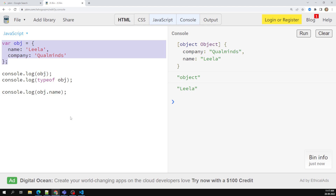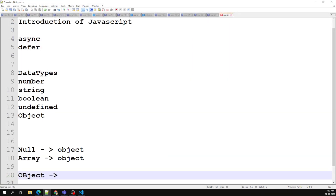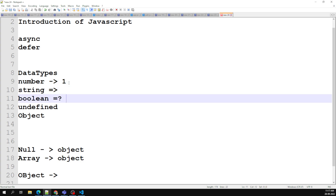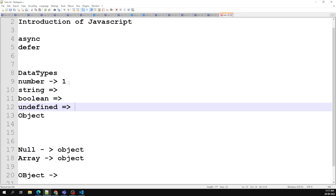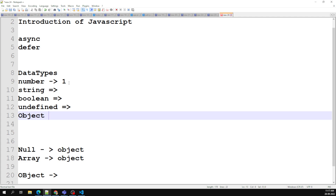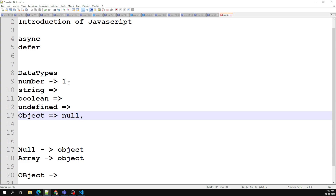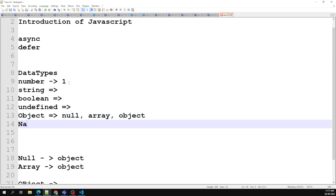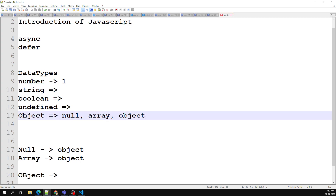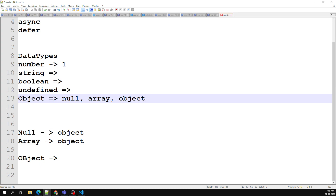So we've now learned about all the JavaScript data types: number (like 1, 2, 3), string (text data), boolean, undefined (a special type), and object (which includes null, array, and object). And as we discussed yesterday, NaN falls under the number data type. These are all the data types in JavaScript.